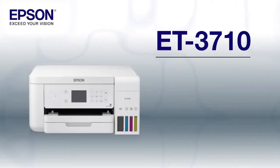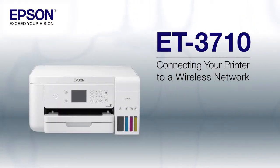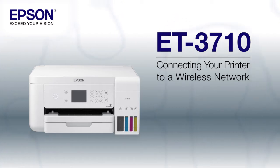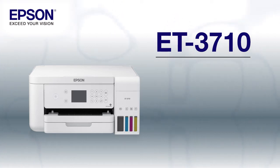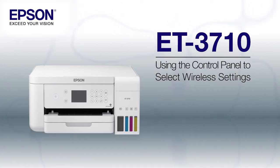This video shows you how to connect your Epson printer to a wireless network. In this demonstration, you will be using the printer's control panel to select wireless settings.